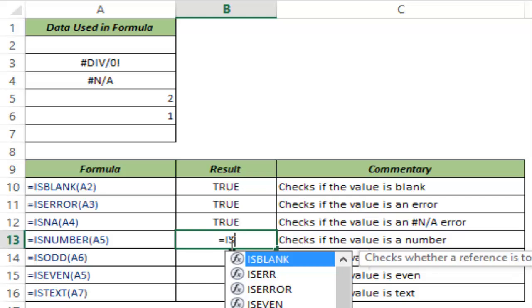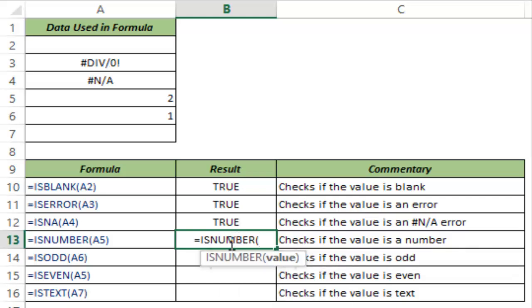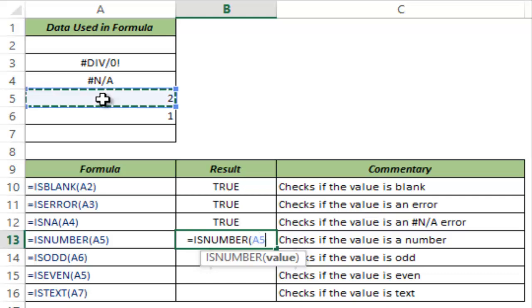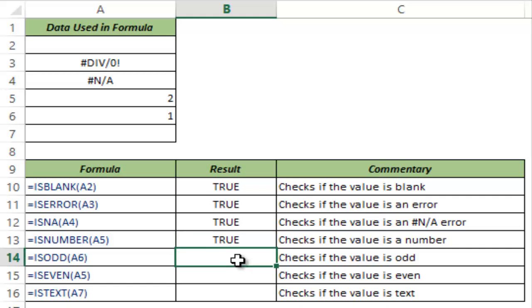Next in line is ISNUMBER and as the name makes it very clear this checks for numbers. So here I select A5, I close the bracket and I hit CTRL ENTER and it returns true because this is a number. If this is not a number then this would return false.